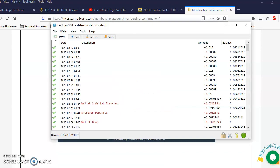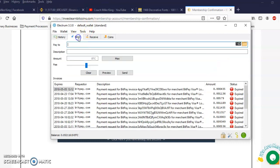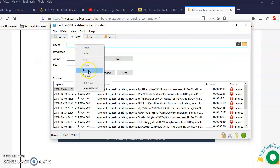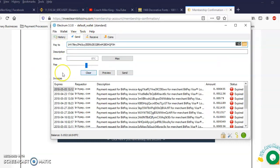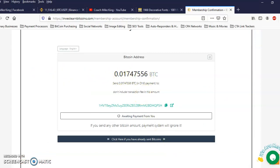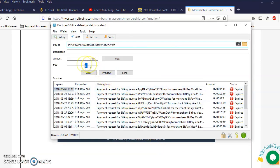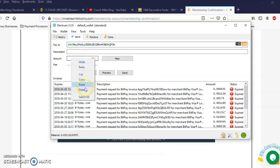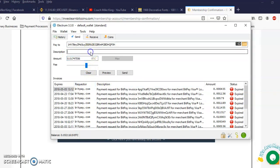Pop my wallet, I'm gonna go to send, pay to, I'm gonna paste that. I'm gonna come back and grab this amount and I'm gonna paste the amount right here. And just so I know what it is, I'm gonna go ahead and put in here IEB Bitcoins. This will be my second deposit.